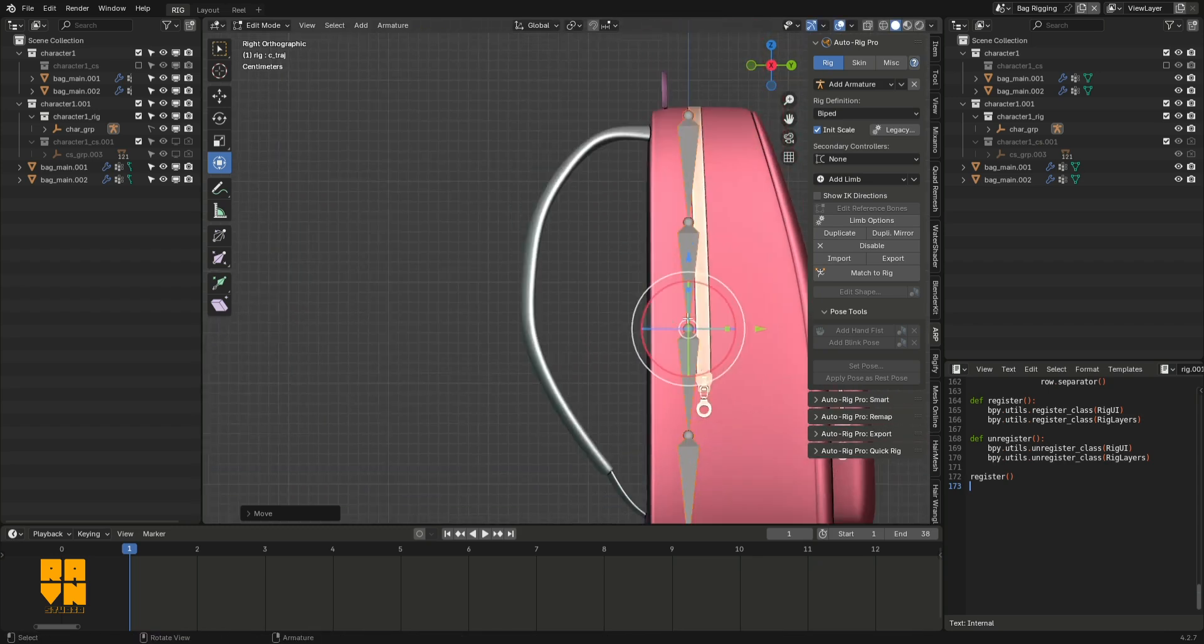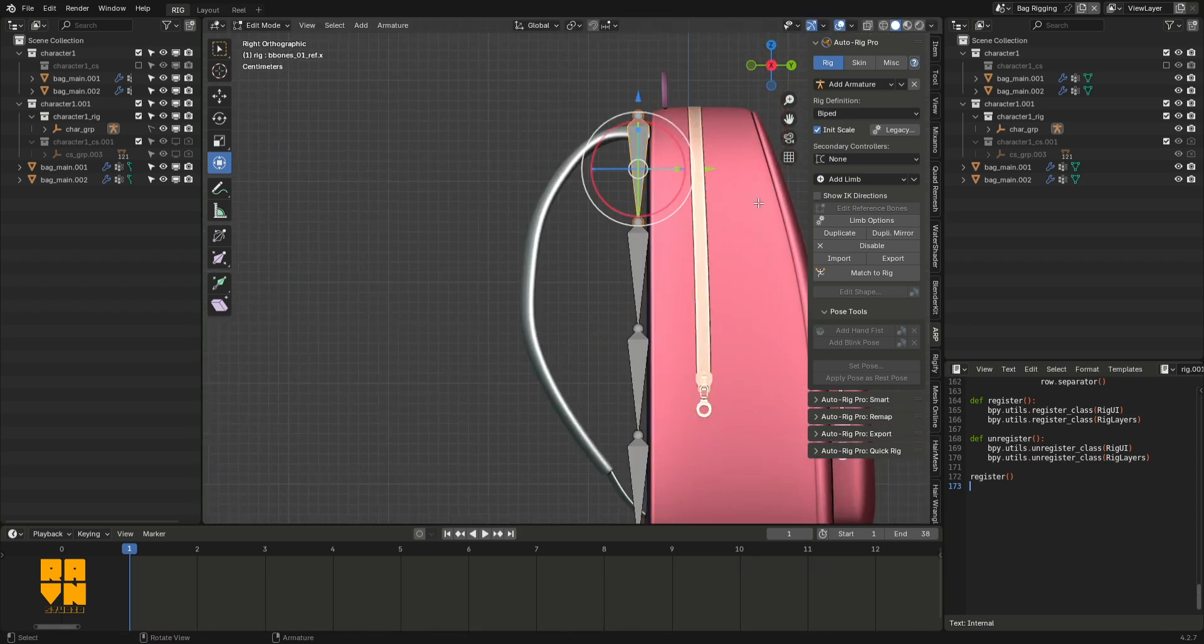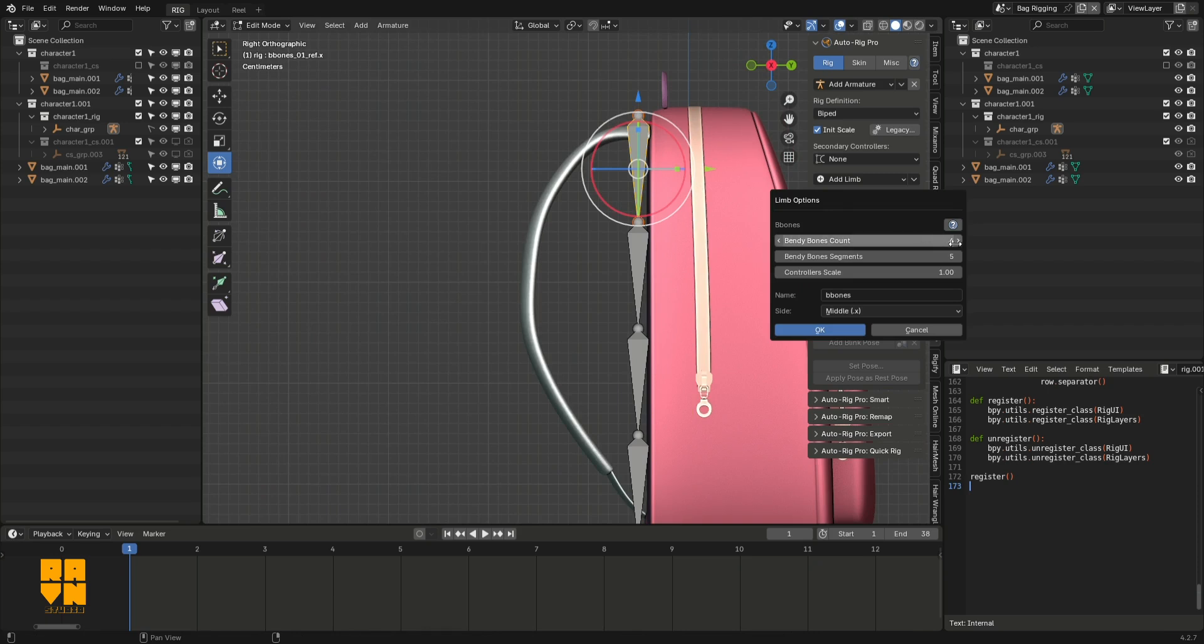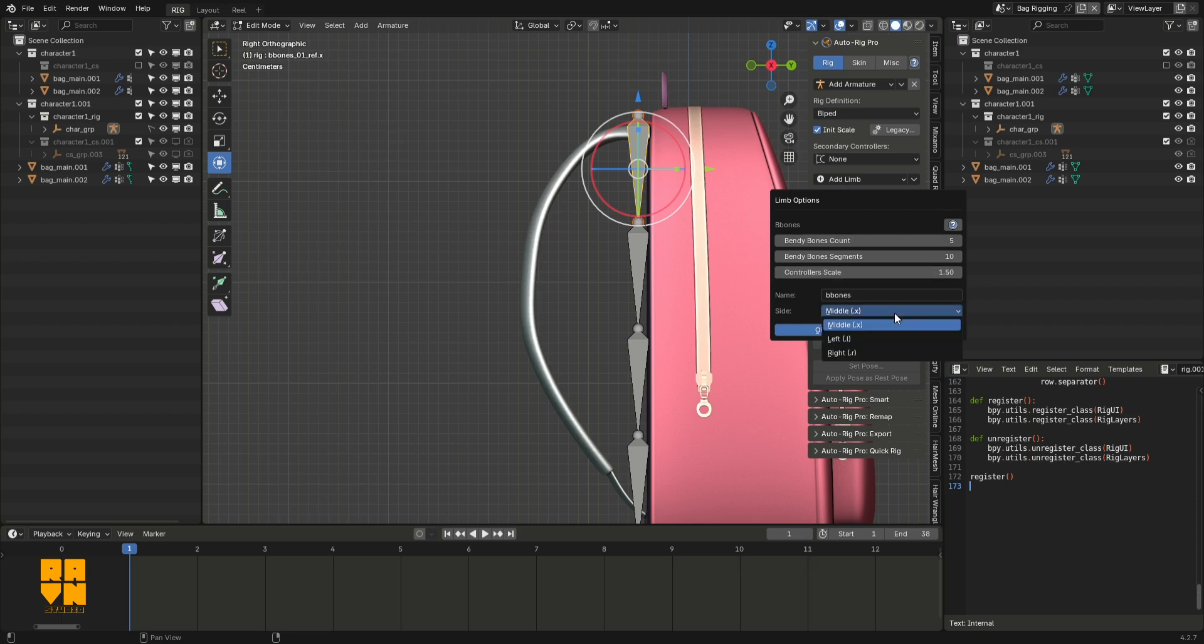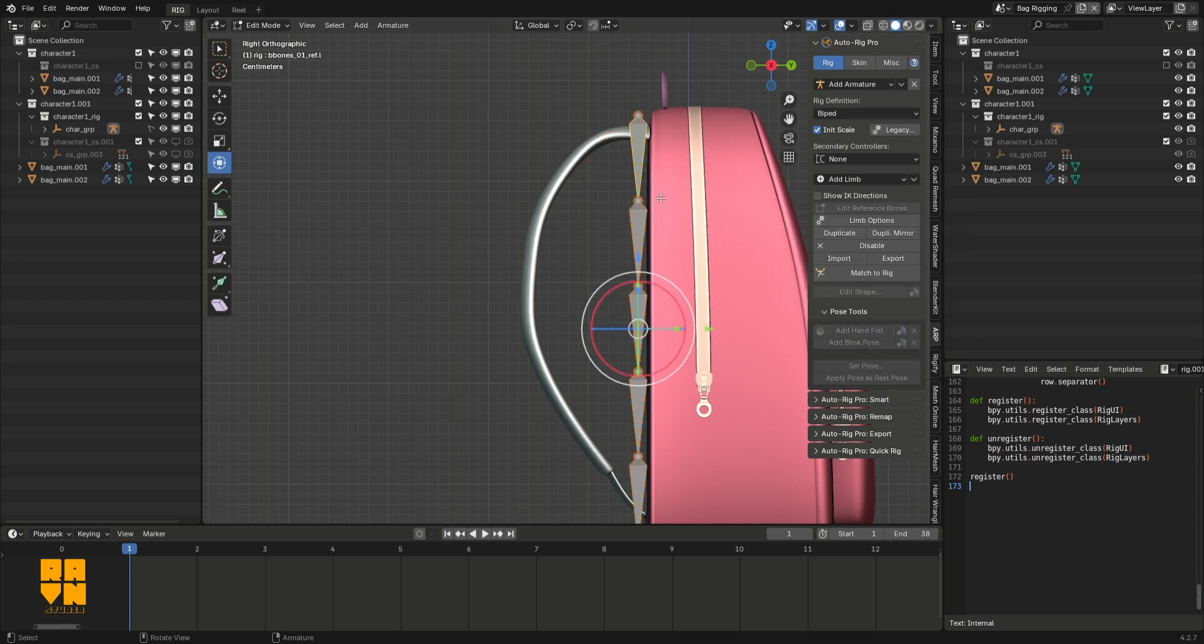Before I did anything else, I selected the bones and went into the limb options for the chain. I increased the bendy bones counter and the bendy bones segments. Most importantly, I changed the side from middle to left because I knew I would be duplicating and mirroring to the other side, which made this easier for me.